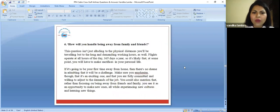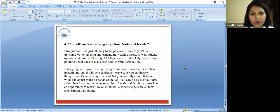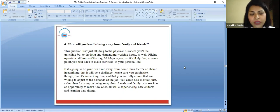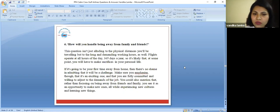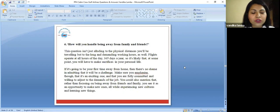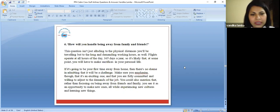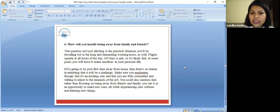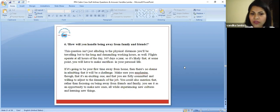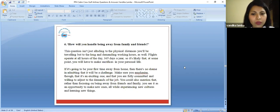How will you handle being away from your family and friends? Because this is a job where you stay away two to three days from a base station to wherever you are flying to. This question is not just alluding to the physical distances you will be traveling but to the long and demanding working hours as well.